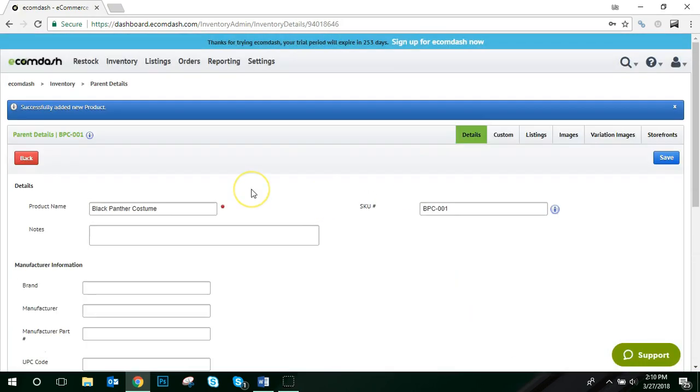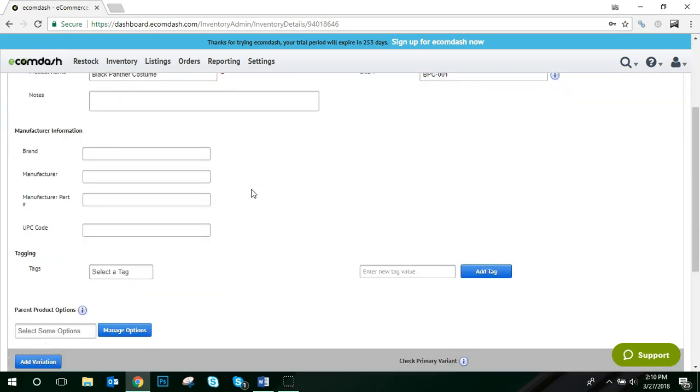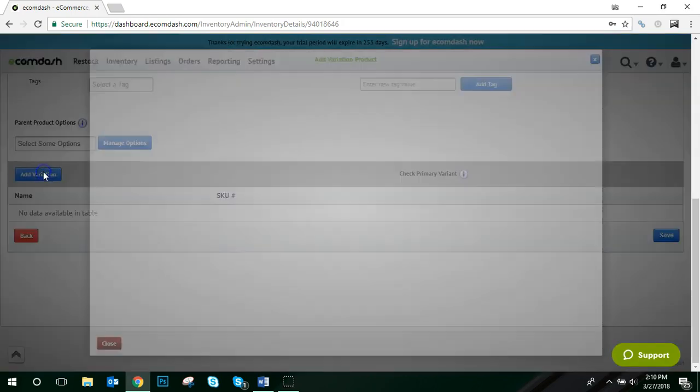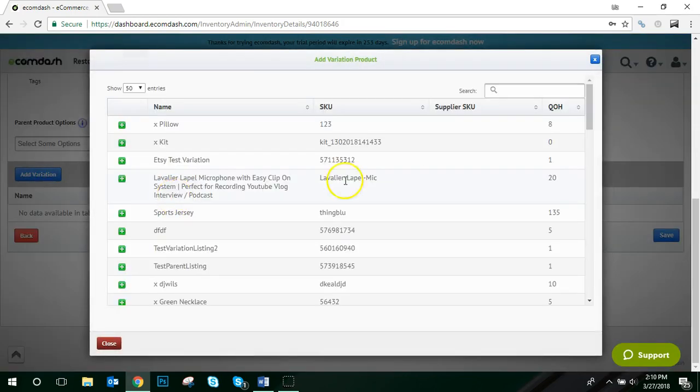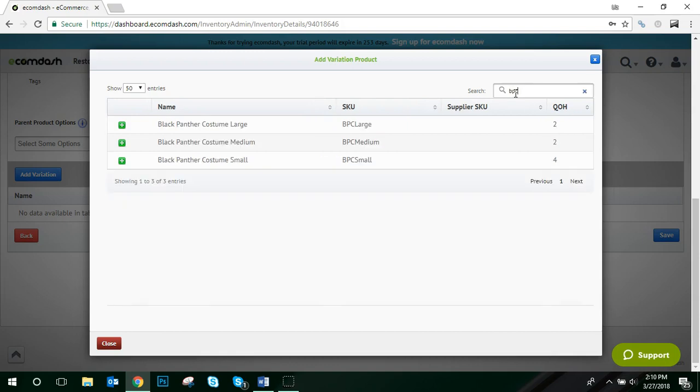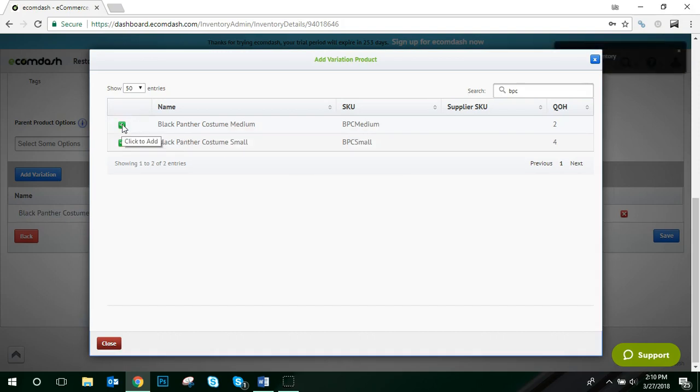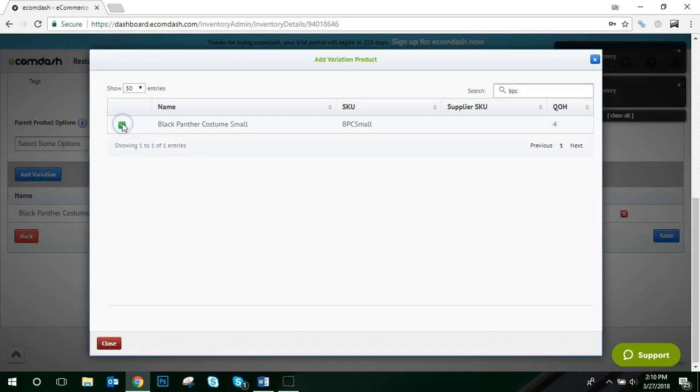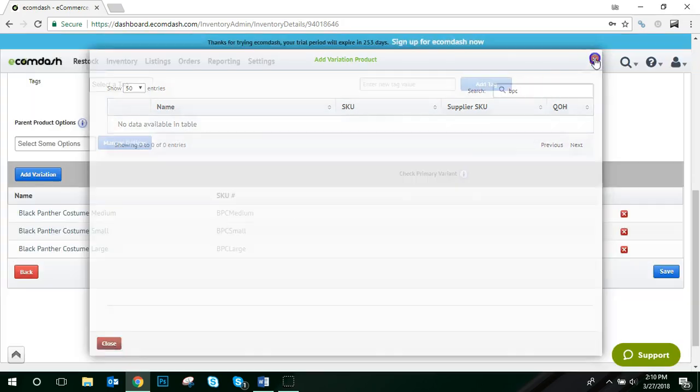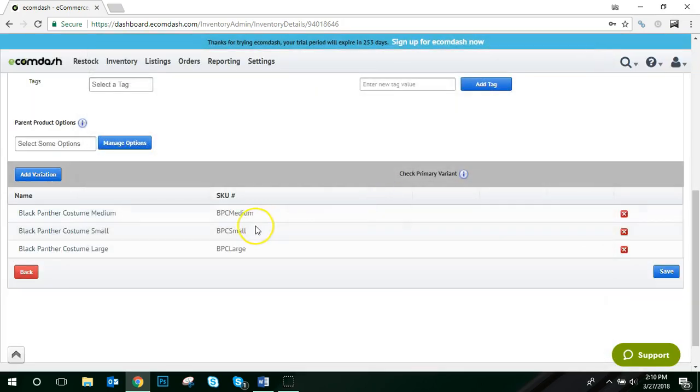Now that you've created your parent products, you want to associate your various child products to this specific parent product. To do that, scroll to the bottom and click Add Variation. This is where you can search your child SKUs and then associate them with this parent product. To associate the child product, you just click the plus button on the left hand side for all of your child SKUs. Once completed, you'll see them listed at the bottom.